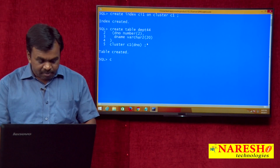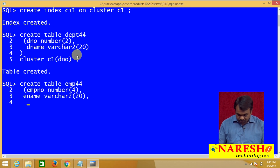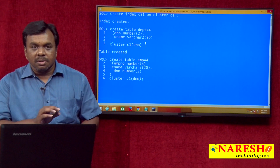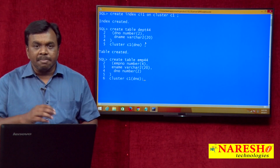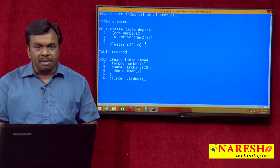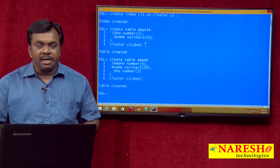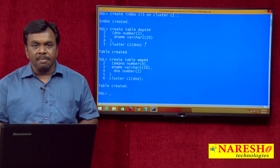Next I will create one more table — the employee table: CREATE TABLE EMP44 (EMPNO NUMBER(4), ENAME VARCHAR2(20), DNO NUMBER(2)). At the end of the table creation, add CLUSTER C1 (DNO). This employee table is also stored in cluster C1 and organized based on department number. That means both tables' data is stored in cluster C1 and organized based on department number.